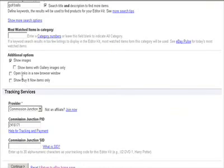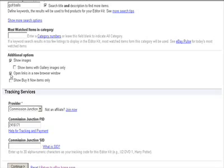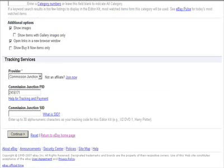If I wanted to put in golf balls. And up here there's some things that you may want to check. Definitely want to check open links in a new browser window. So that way when they click on it, they don't actually get off of your site. And I think that's it for the screen. Just click continue.